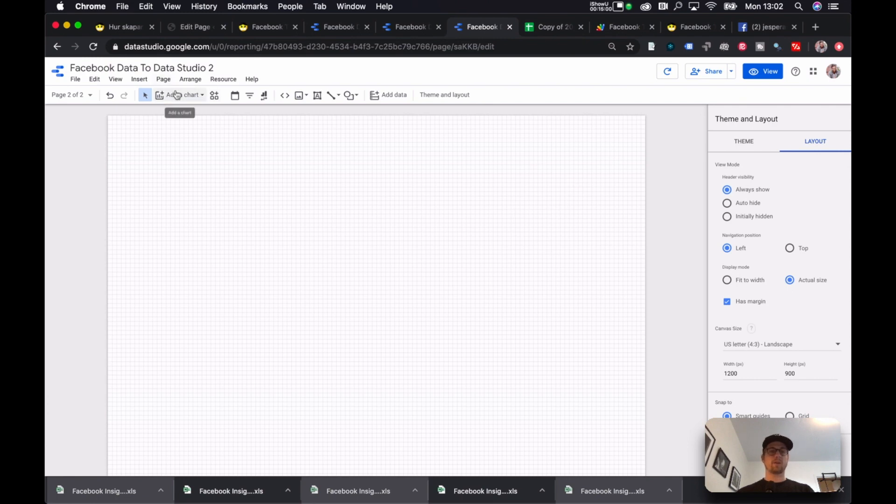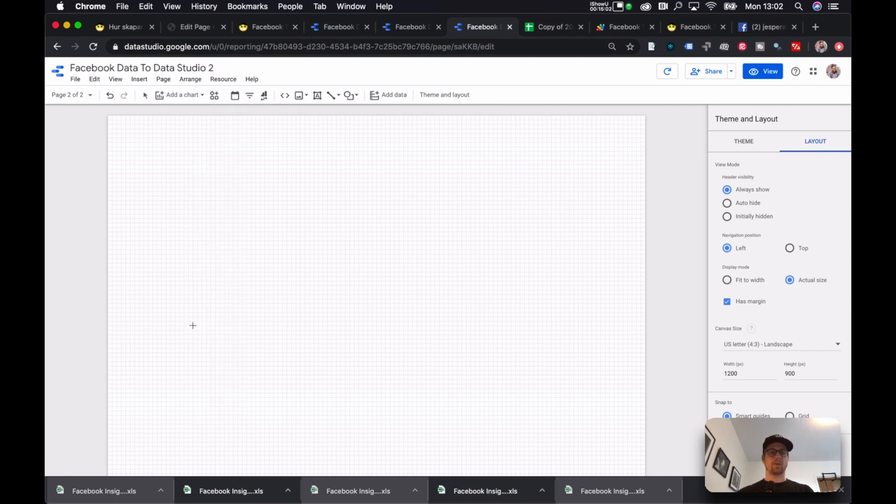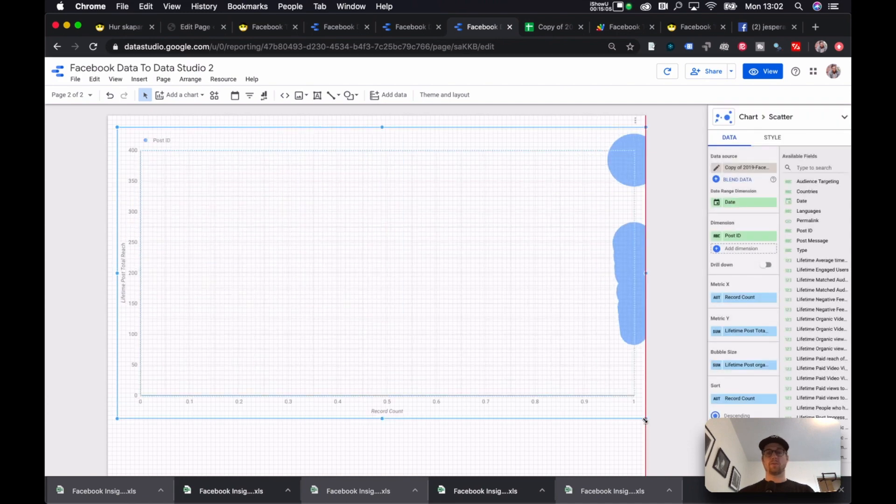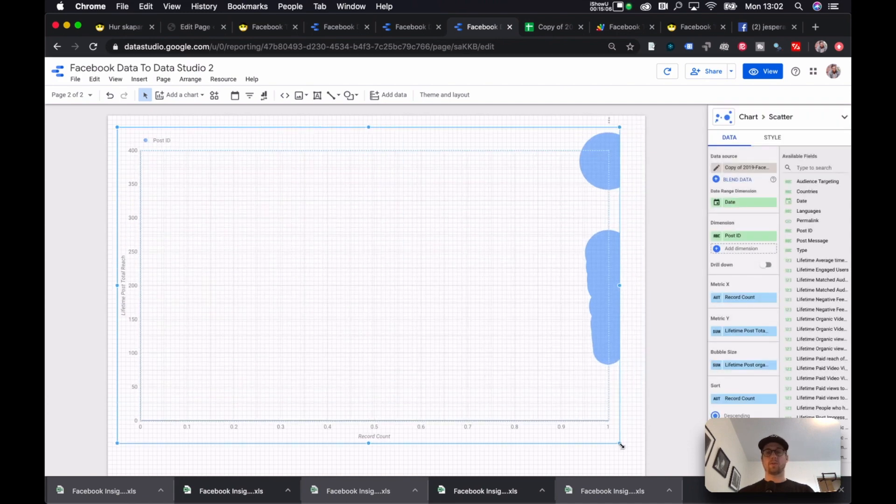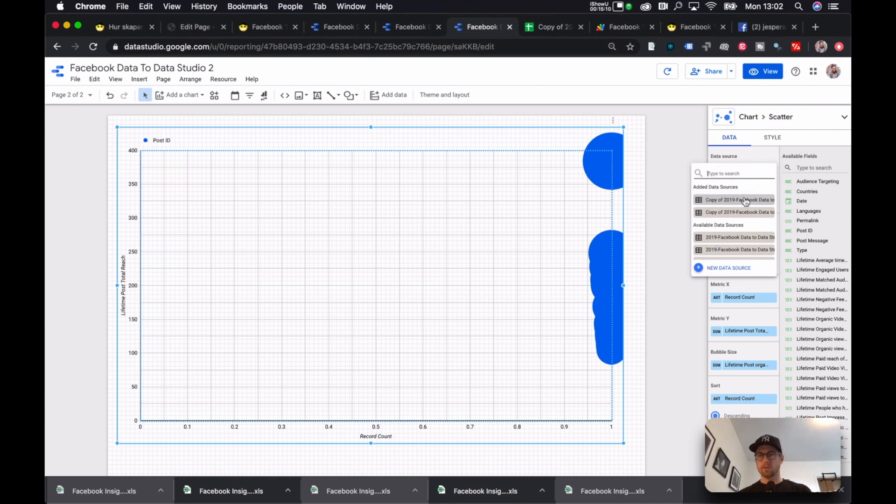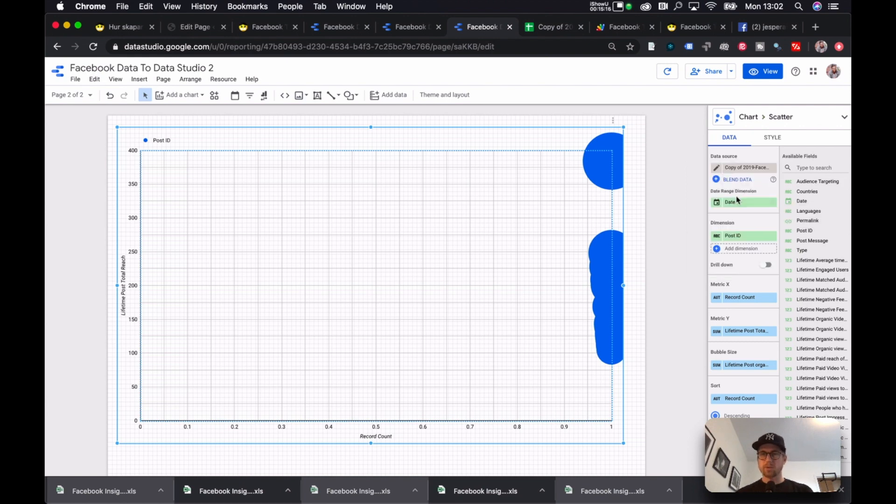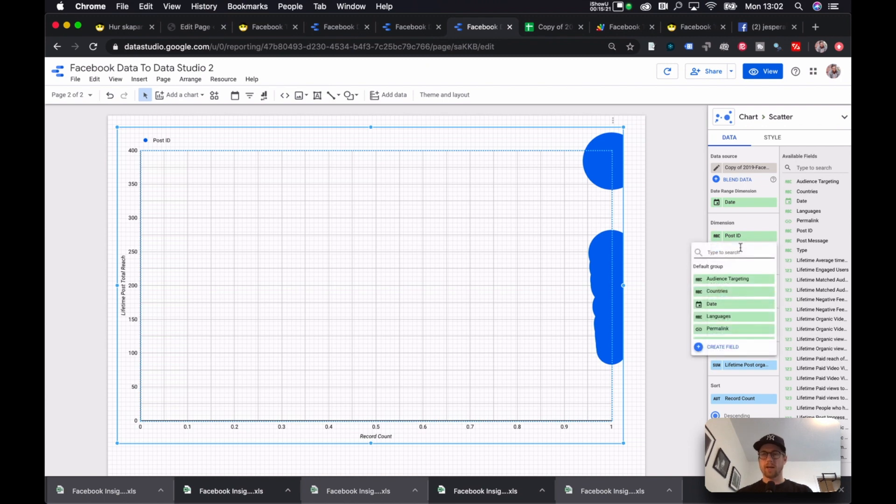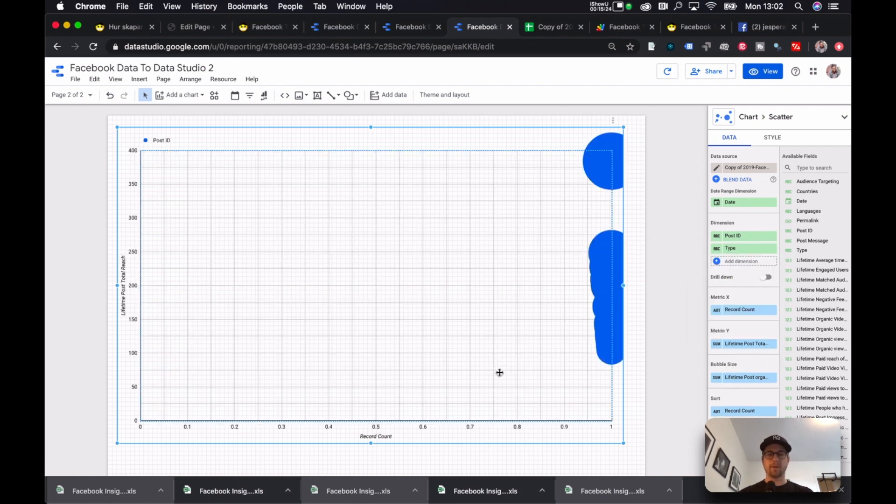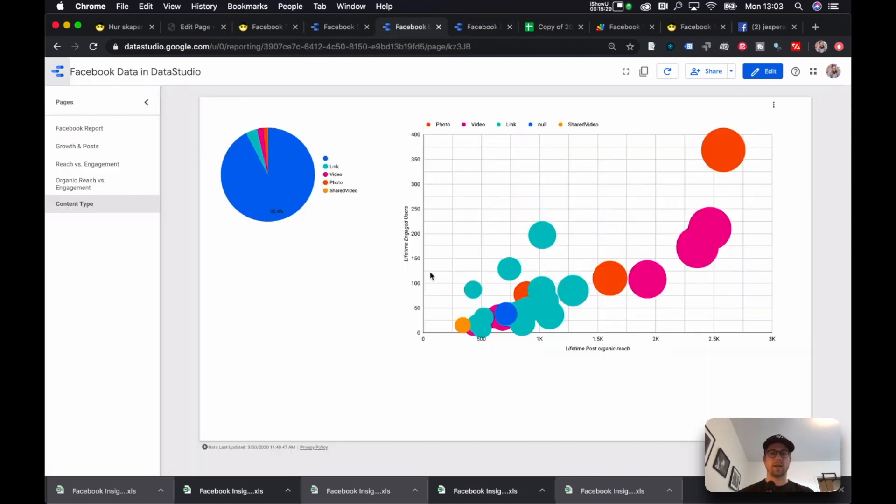Now you can go Add Chart. You go down to one of these scatter plots. You pull it out over the whole thing over here and you see it looks nasty, but it's because it's the wrong data source. And let's see if we can. You see there, you see it says Posts. I click that one. And then it says Post ID. And I want to add Type here as well, because I want the Post Type. Now it says Record Count and Lifetime Total Post Reach. That's not what I had here.